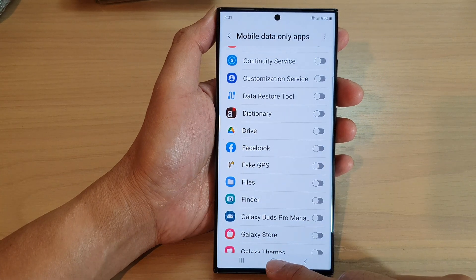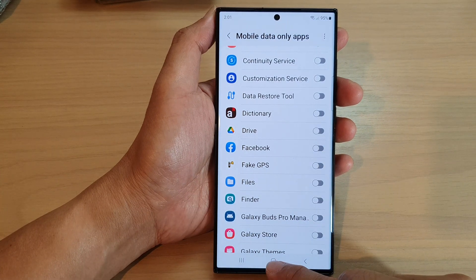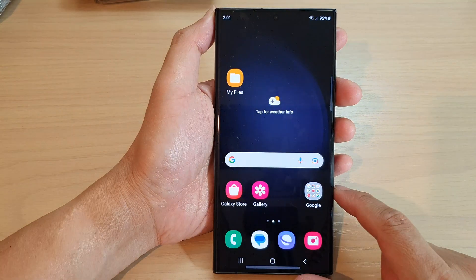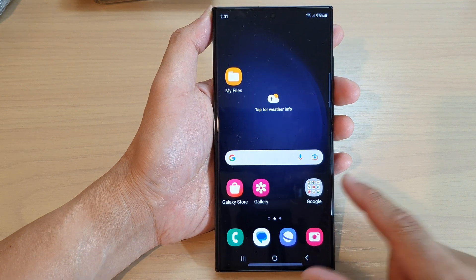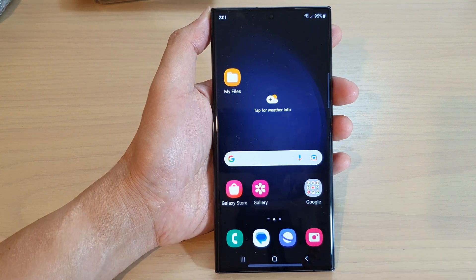And that's it. After that, you can tap on the home button to go back to the home screen. Thank you for watching this video. Please subscribe to my channel for more videos.